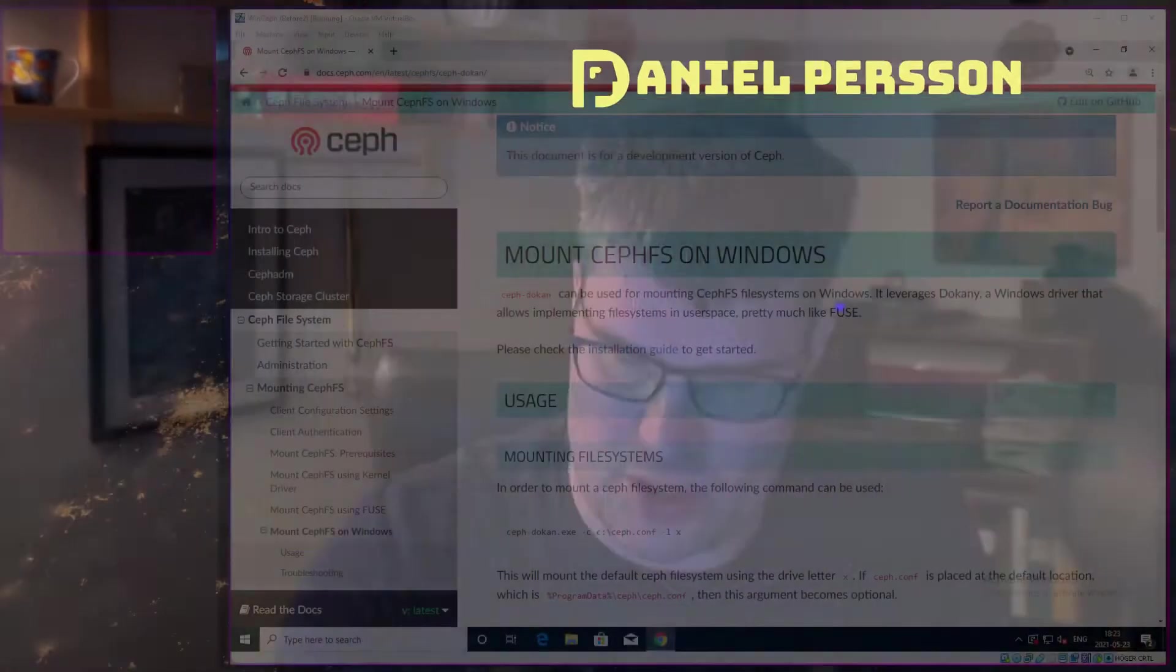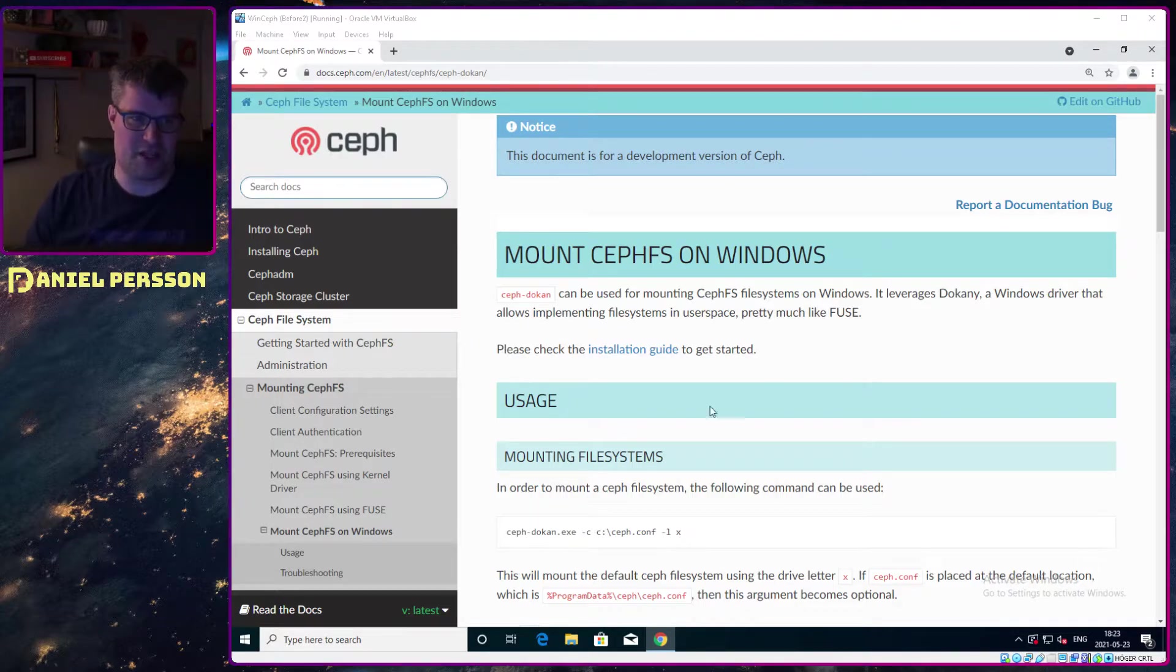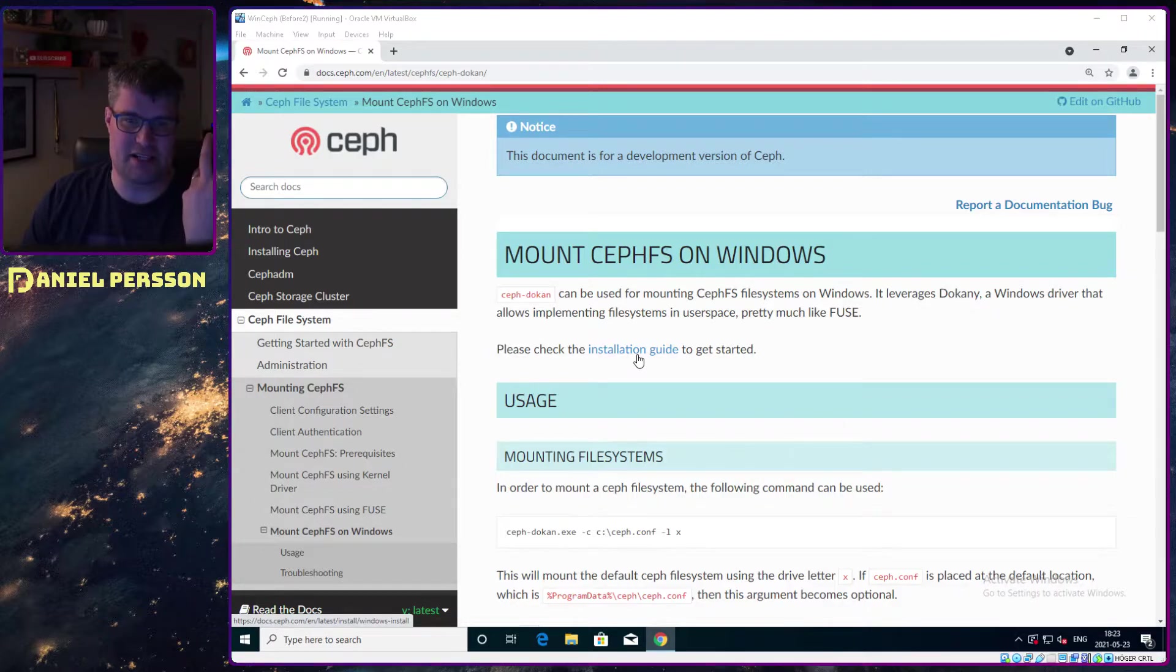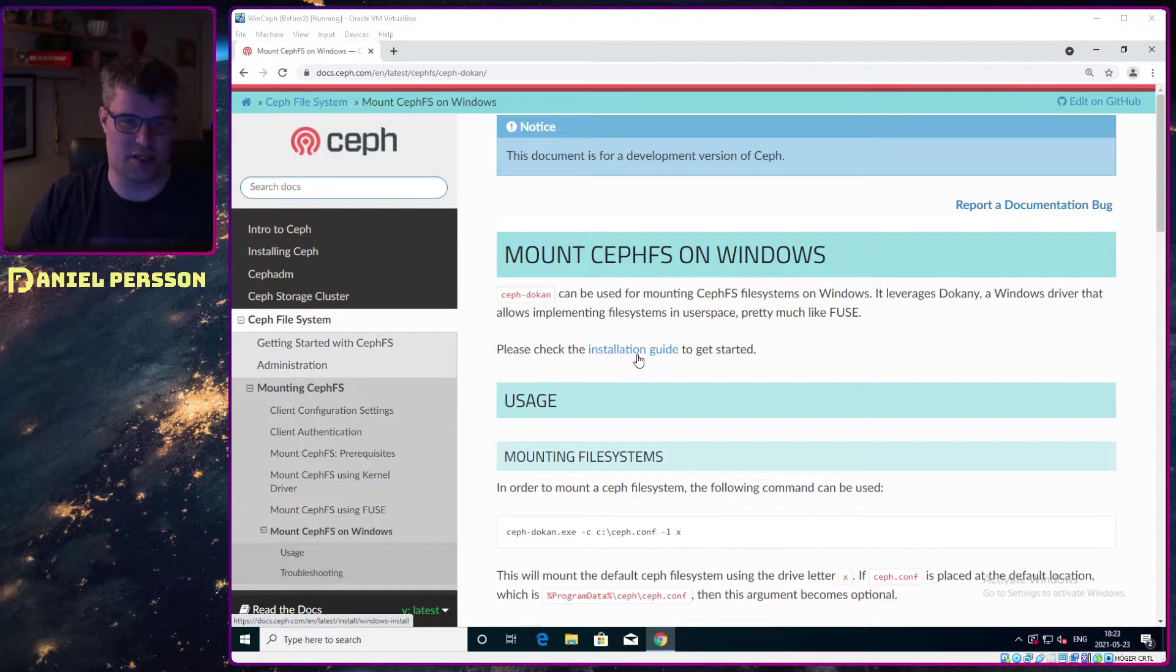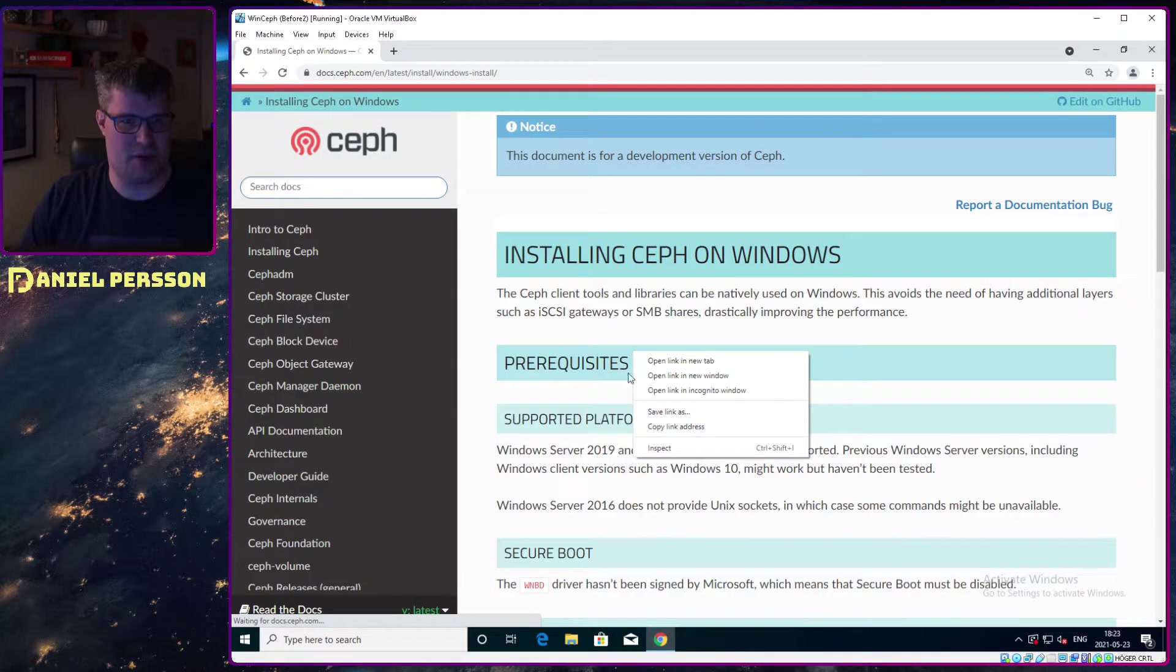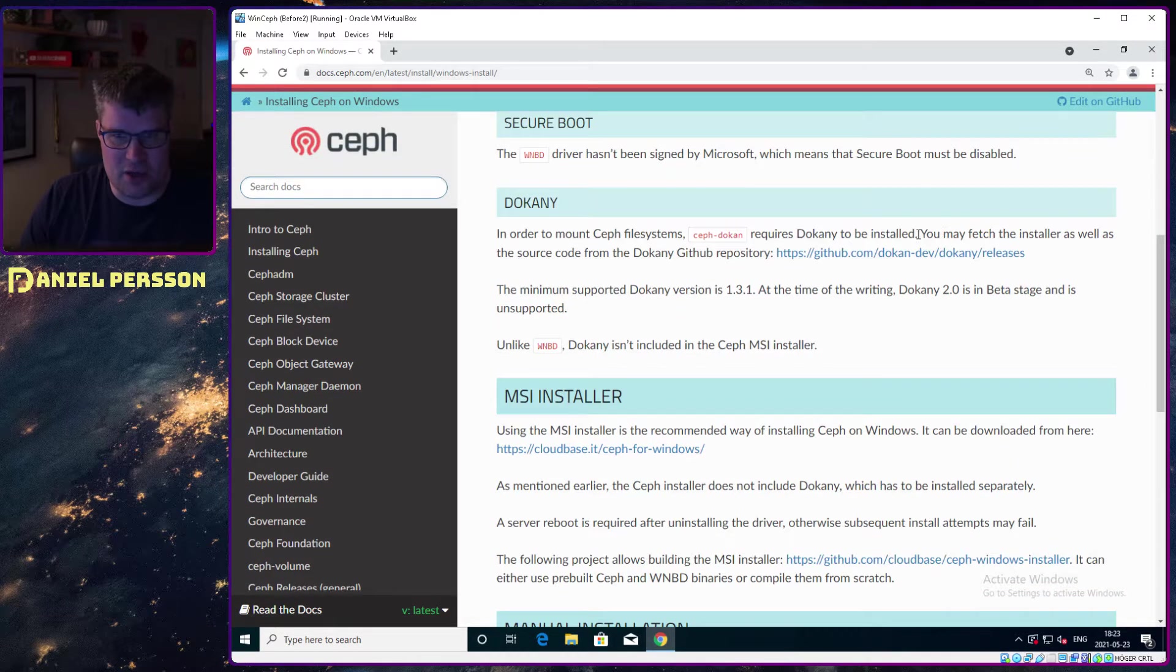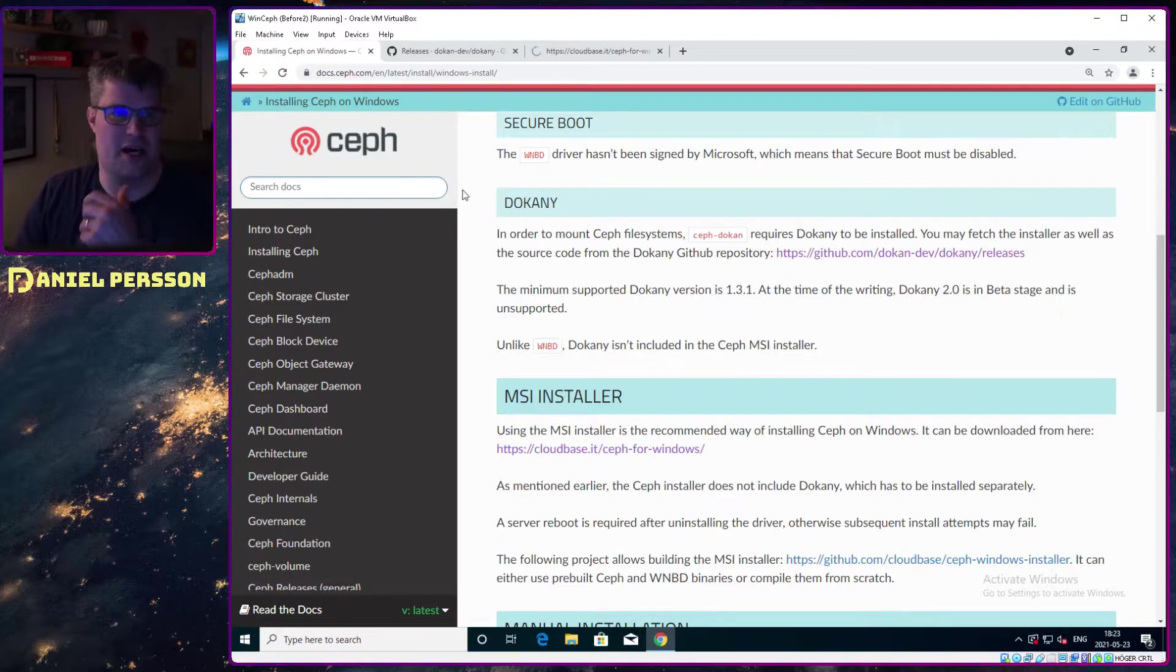If we switch over to our screen here, you can see that I have a page for this installation. Doken is the drivers that you need for this Windows install. If we open up this in a new tab, and then open up Doken in a new tab and Ceph for Windows in a new tab.